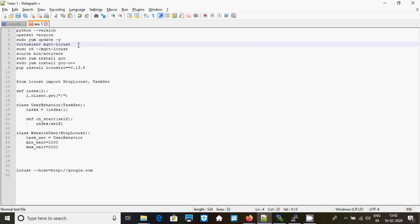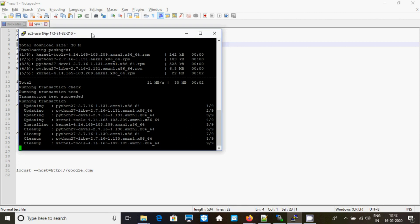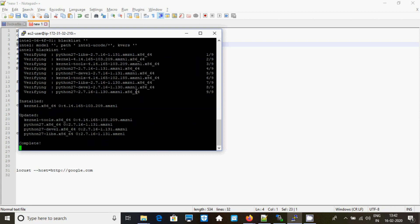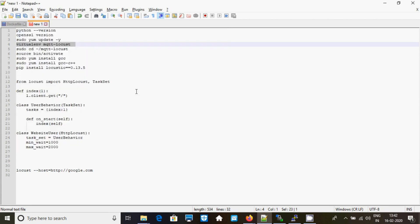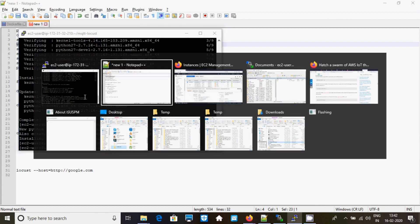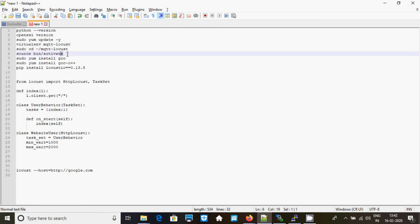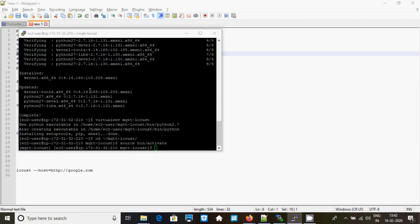Next, you will be creating a virtual environment for Locust. Now just activate that — it's activated.